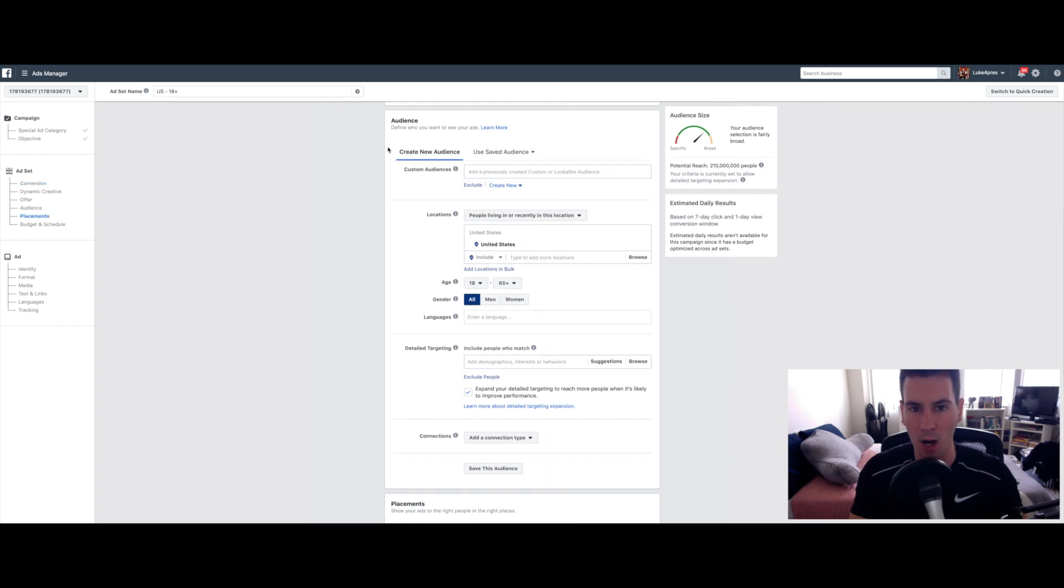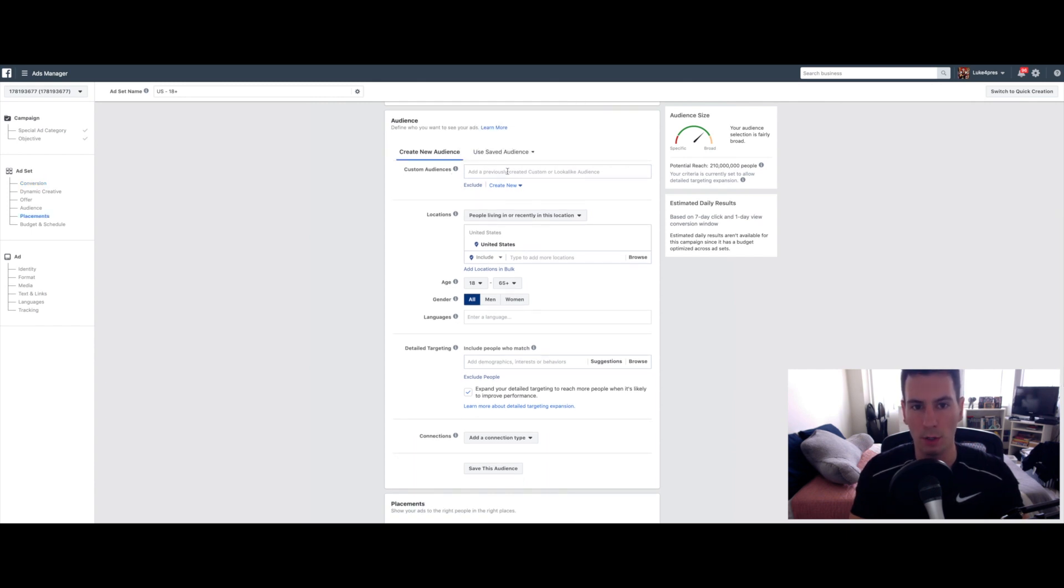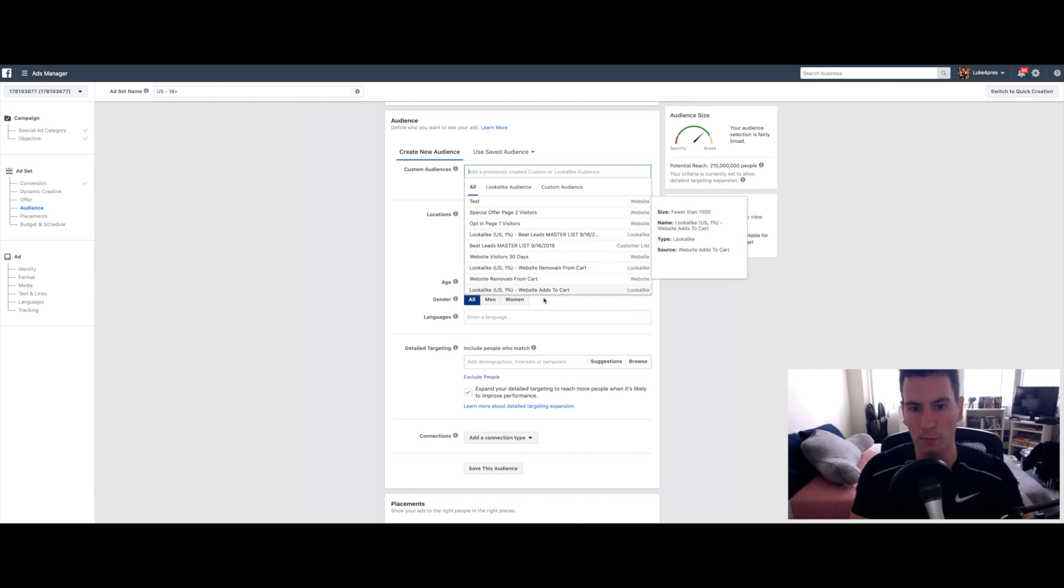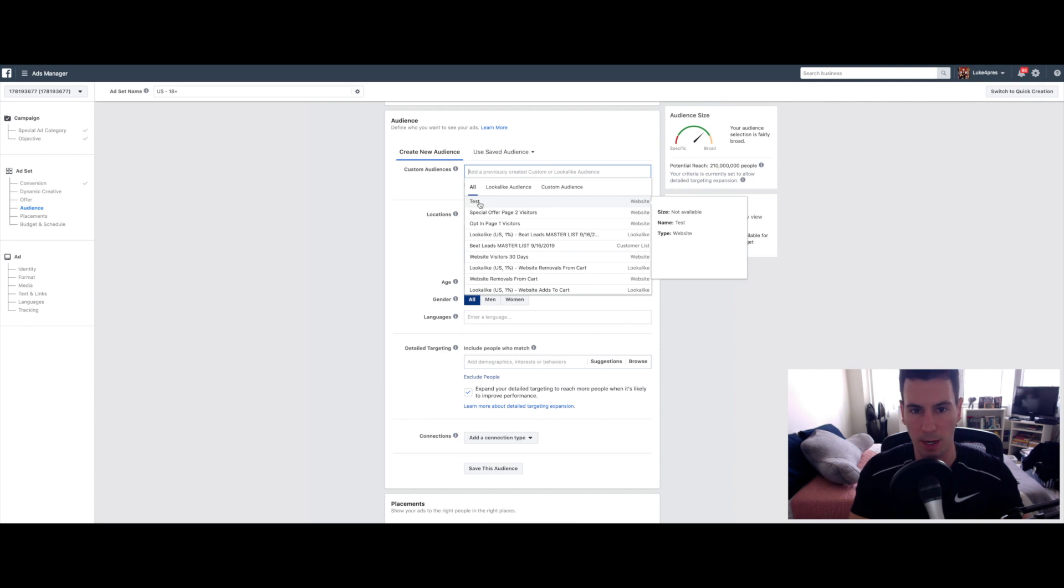Okay. Now you're at the audience section. Custom Audiences is already here. All you want to do is click in this box and your custom audiences and lookalike audiences will come up. All the ones that you've already created for you. There's probably only going to be one, assuming this is your first campaign.